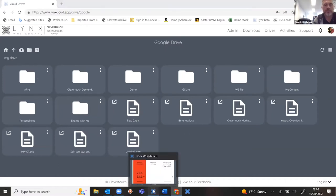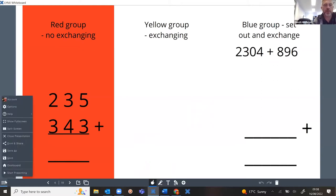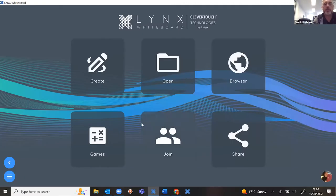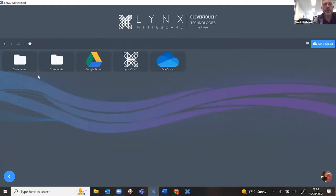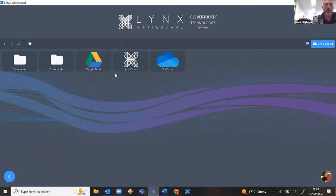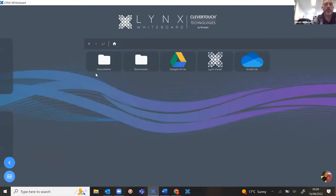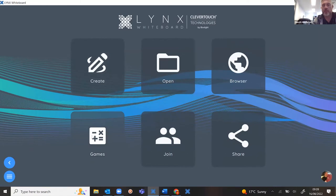Let's have a look at Lynx itself. When you first open it up, you go to the dashboard where you can open files from your local documents or from those cloud drives you've linked up. Lynx will open up pretty much any type of file — Smart Notebook files, Active Inspire, Google Docs, Google Slides, PowerPoints, and so on. You can convert them into Lynx files, create brand new files, access a games area with interactive simulations, and there's a browser area as well.